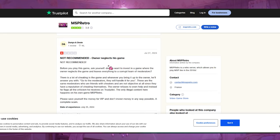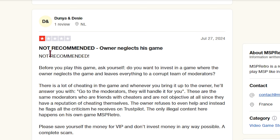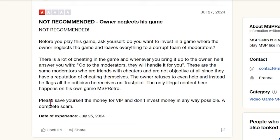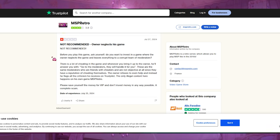There's a Trustpilot review from about two weeks ago: 'Not recommended — owner neglects this game. Ask yourself: do you want to invest in a game when the owner neglects it and leaves everything to corrupt moderators? There's a lot of cheating. The owner refuses to help and instead flags criticism on Trustpilot. The only legal content here happens on MSP Retro. Please save yourself from spending money on VIP — complete scam.'